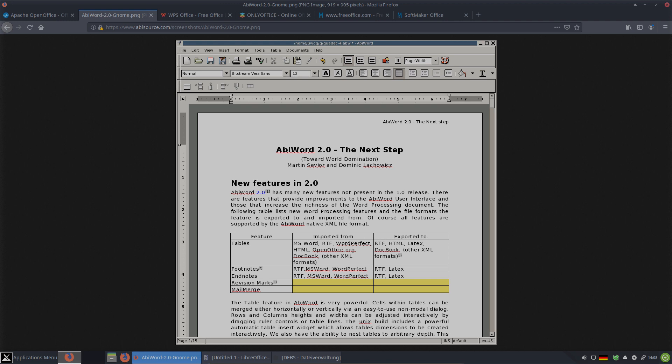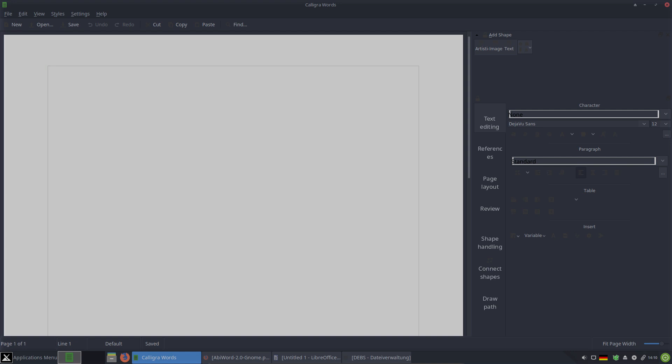If you use a distribution with KDE Plasma as a desktop, Calligra Office is a perfect solution. As you can see here, it doesn't fit perfectly in MX-19. I checked that out in many distributions. The best was Kubuntu with the Breeze theme — in Breeze it looks perfect.